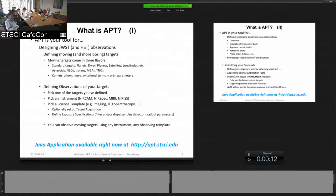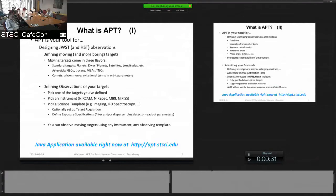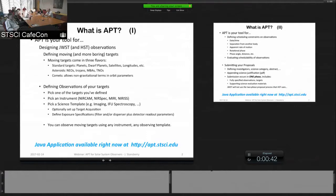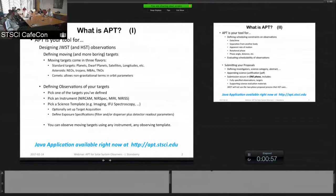So it's basically your proposal for designing your JWST observations and that involves a few different steps. The first of which is defining moving targets. It's also similar to the way you define other targets that are fixed, and moving targets come in three different types in APT. Somewhat arbitrary separation but this is the way the system works.